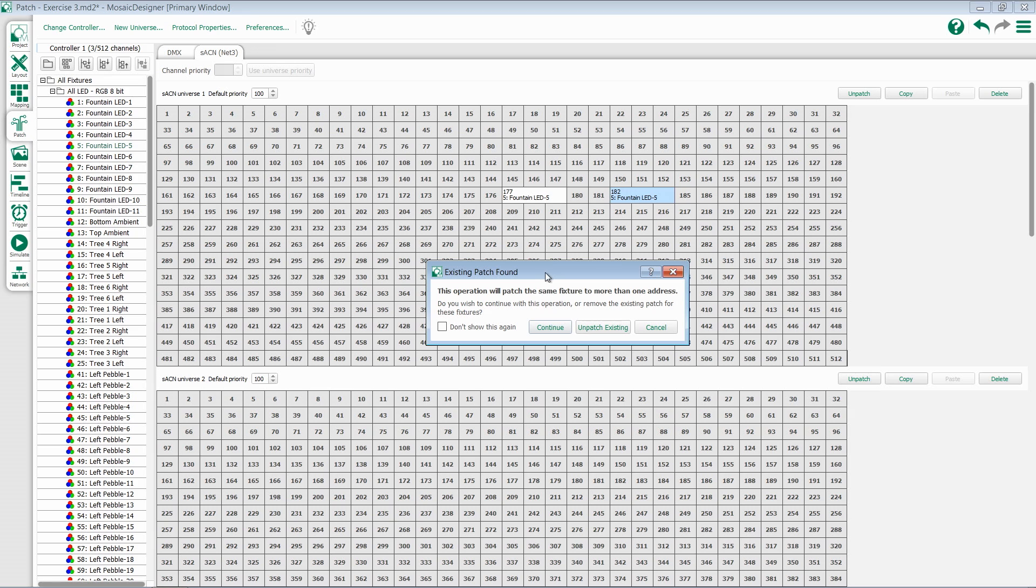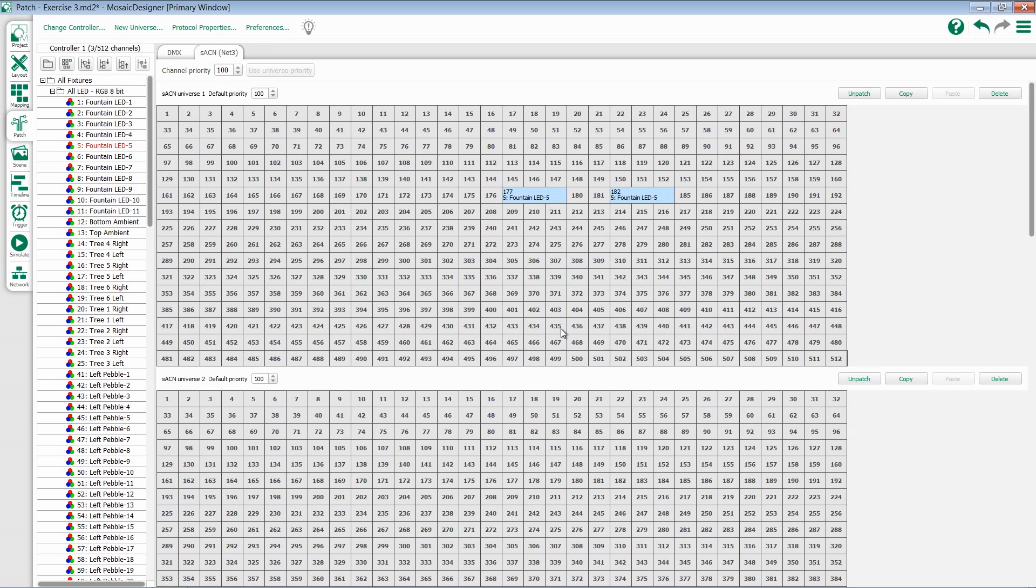It's going to give me an alert saying that I am trying to patch this fixture more than once. Do I want to continue or do I want to move? In this particular example, I will continue so that I have multiple fixtures patched to different addresses.